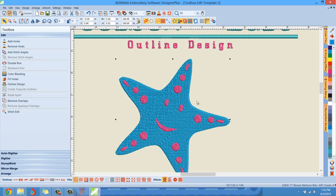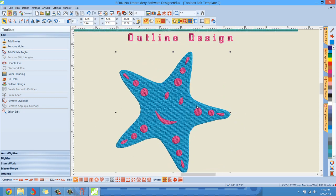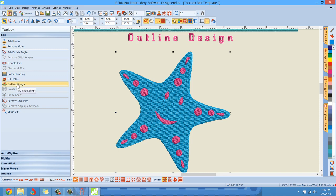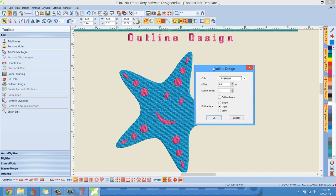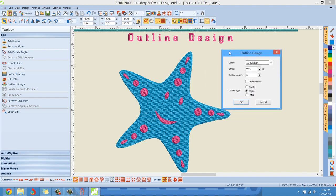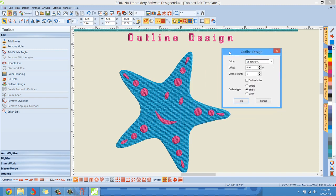So first, what I'd like to show you is I'm just going to put a simple satin stitch and then a triple stitch. I'll hit the back button and put the triple stitch just on the edge of this starfish. So the starfish is selected and I'm going to go and left click right here, outline design. I'm going to left click and a dialog box will pop up, giving me some options.